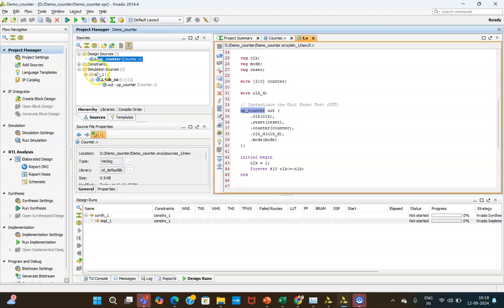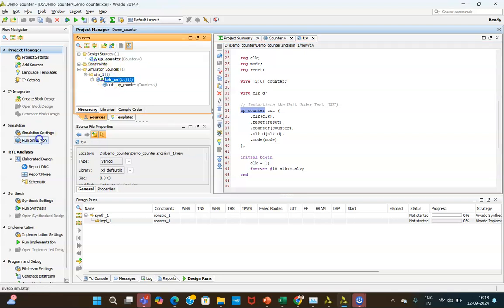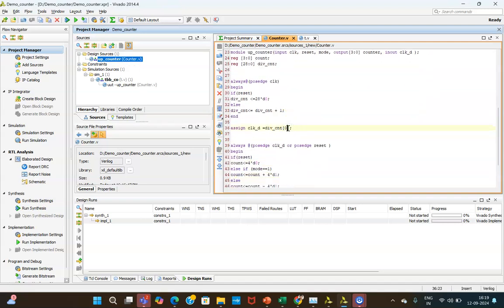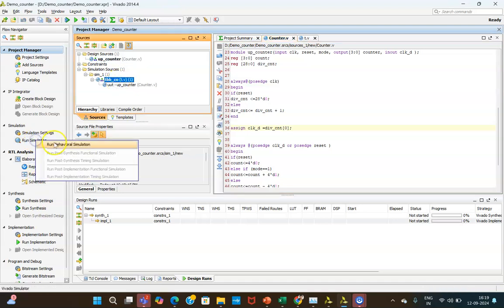Go back to Project Manager, click on the test bench, and select 'Run Simulation'. Before running, make sure the clock divider bit index value is not very high — keep it at 0, 1, or 2. If you use a large value like 28 or 25, simulation will take a long time. For hardware you can increase it, but for simulation keep it as low as possible — here it is set to 0.